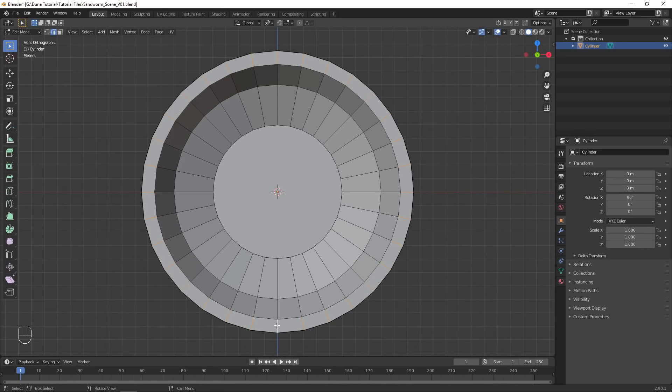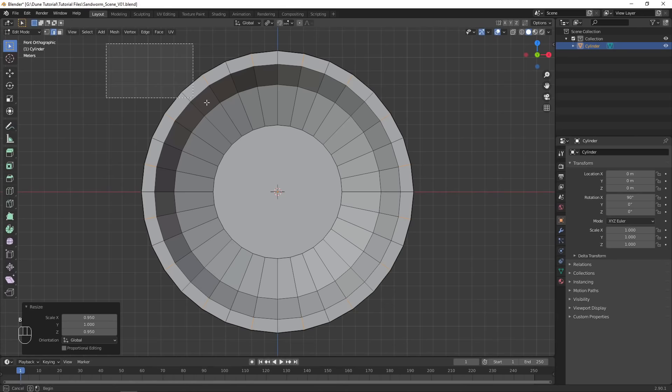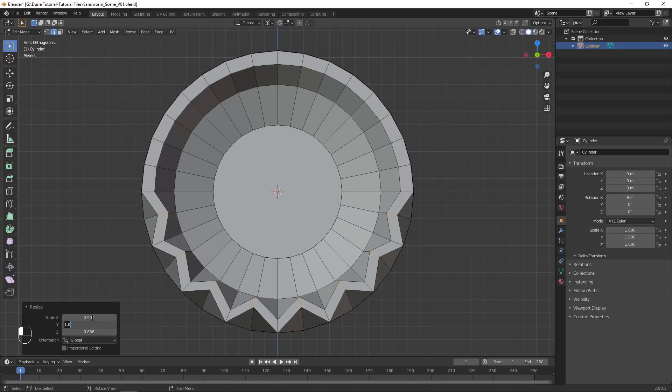Control-Alt-Select the bottom vertical edge of the mouth to select the ring of edges, then in the Select menu, choose Checker Deselect. Scale down on X and Z slightly, then deselect the top half of the selection, and scale down even more, with the pivot point set to the 3D cursor.